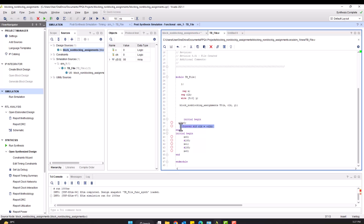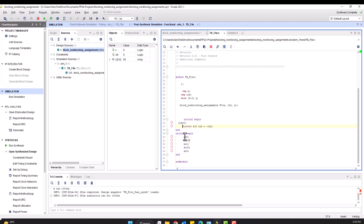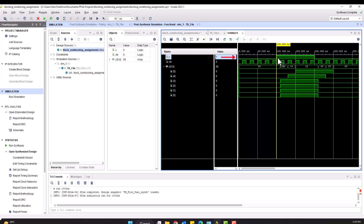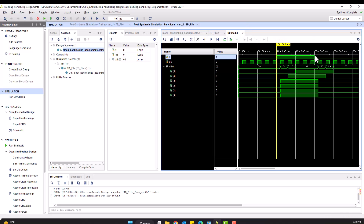When I say 'forever #10', that means every 10 nanoseconds the clock is going to be inverted. So every 10 nanoseconds the clock is inverted, meaning one complete cycle is 20 nanoseconds, which contains the positive half wave and the negative half wave. Then in the initial block, x is initially set to 0 and stays 0 for 100 nanoseconds. After 100 nanoseconds it goes to 1, and after another 100 nanoseconds it goes back to 0.